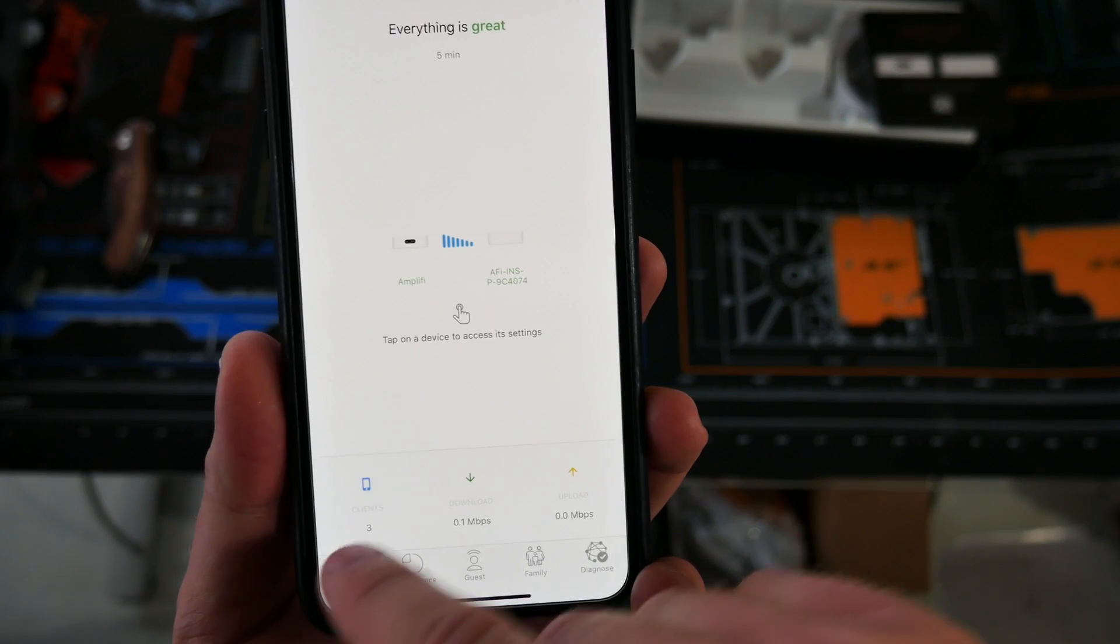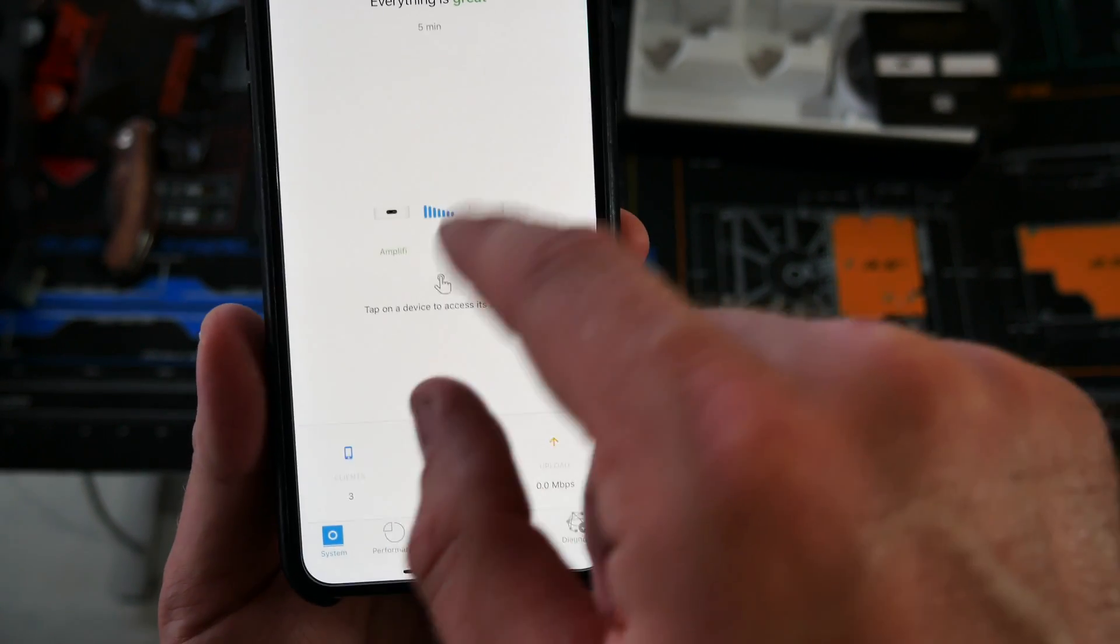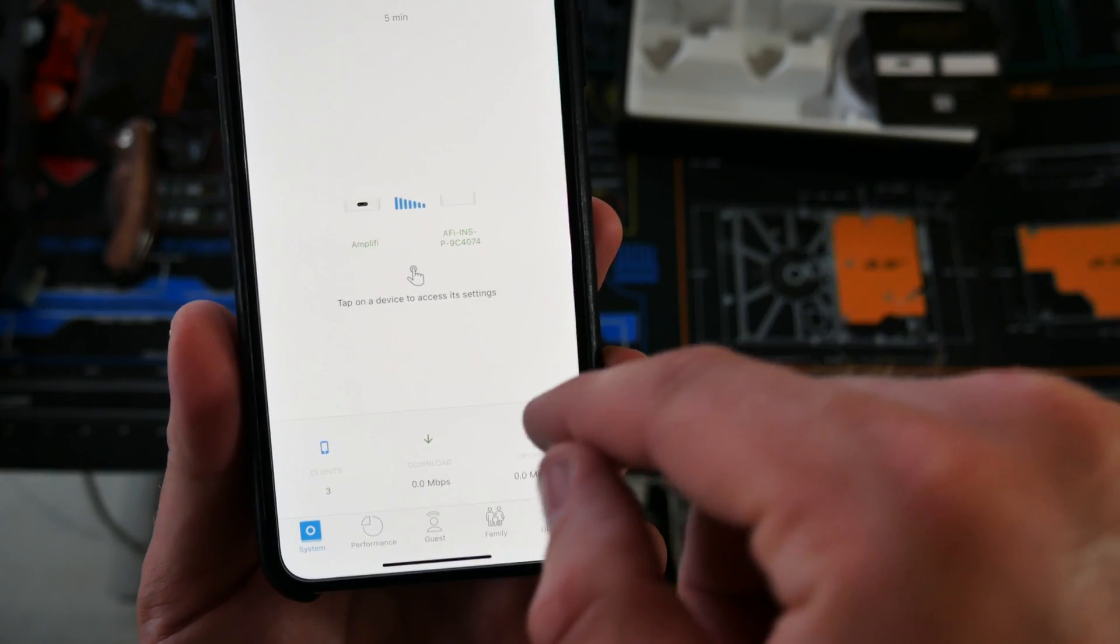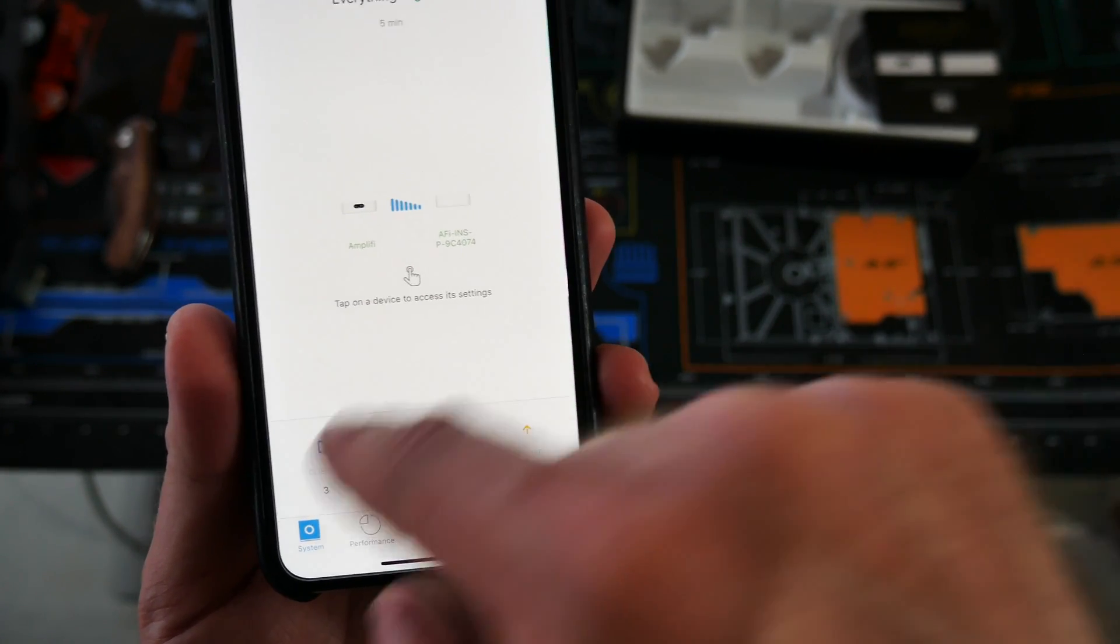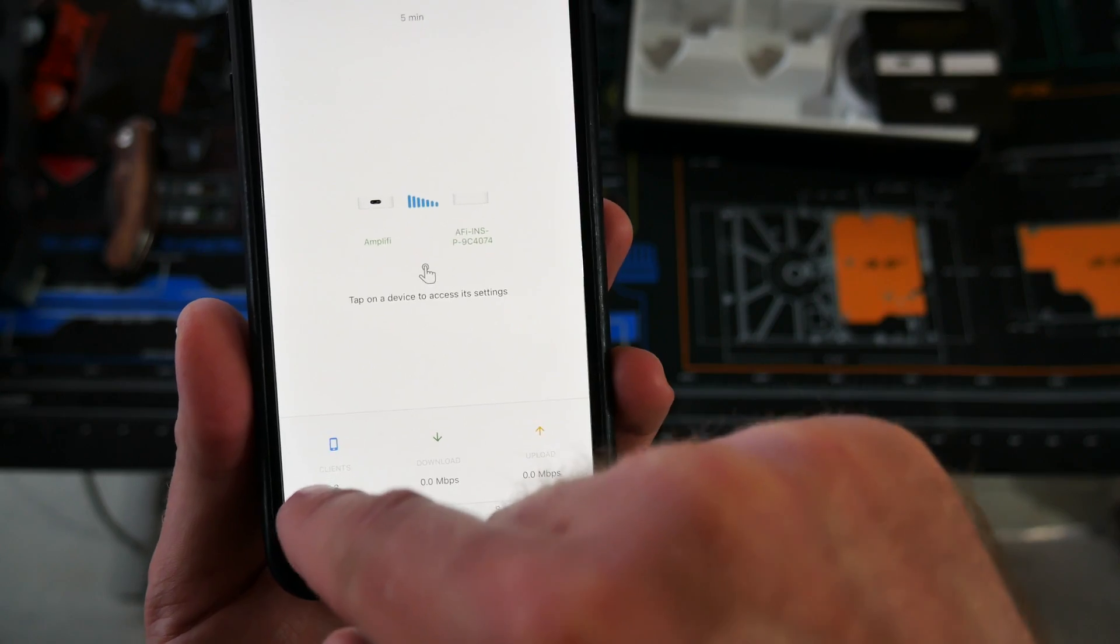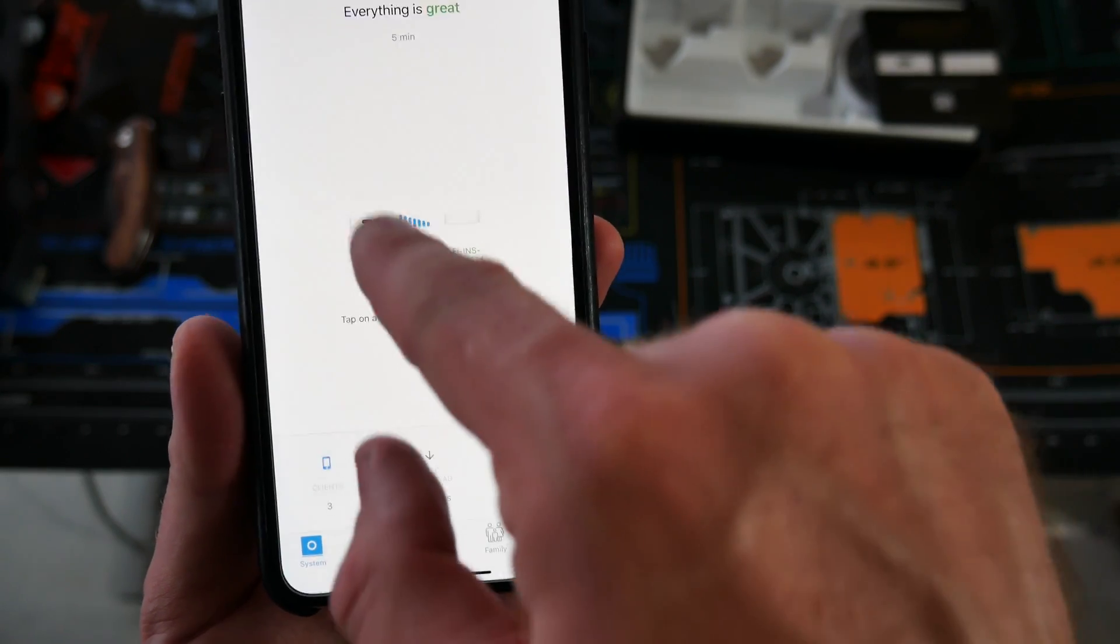Alright, so first things first, we click on system. This is where we're at. You can see the download, upload, how many clients are connected.